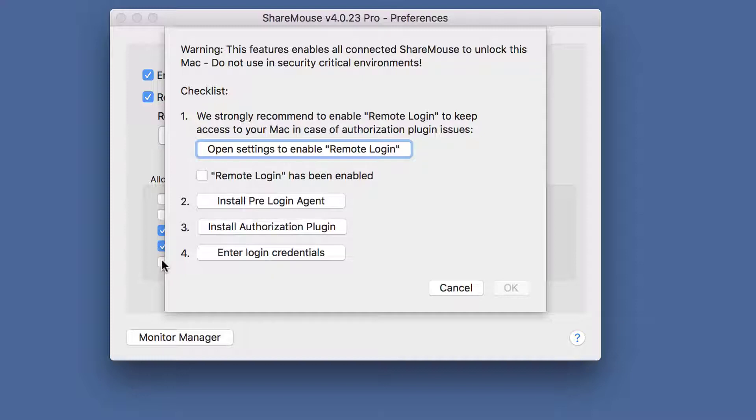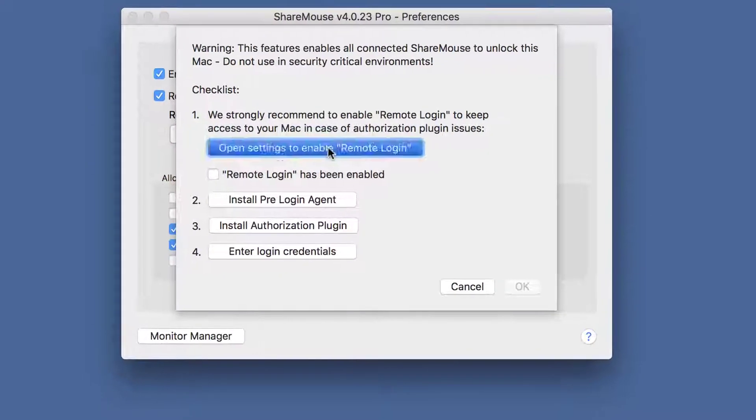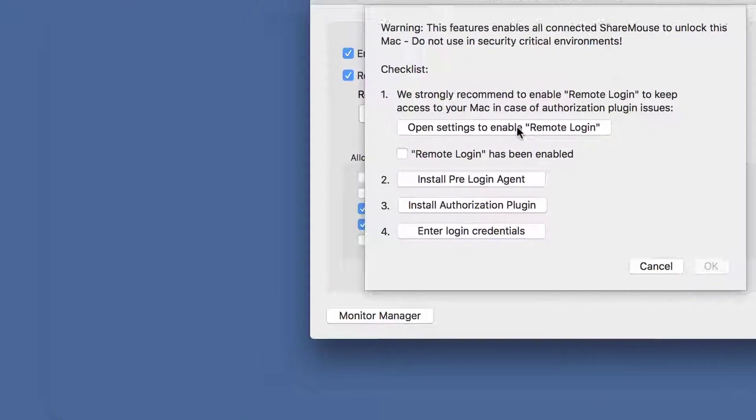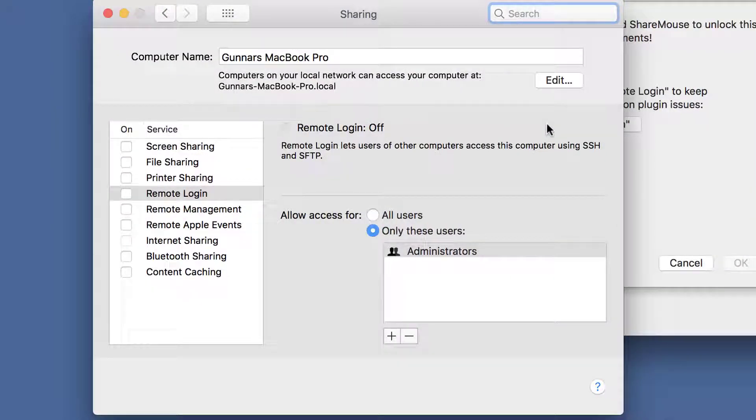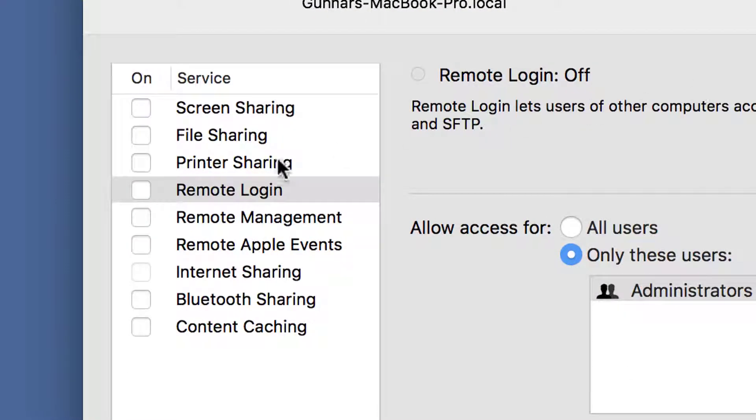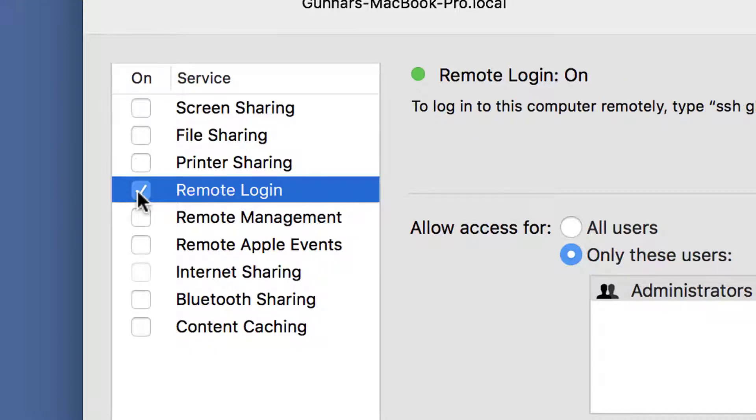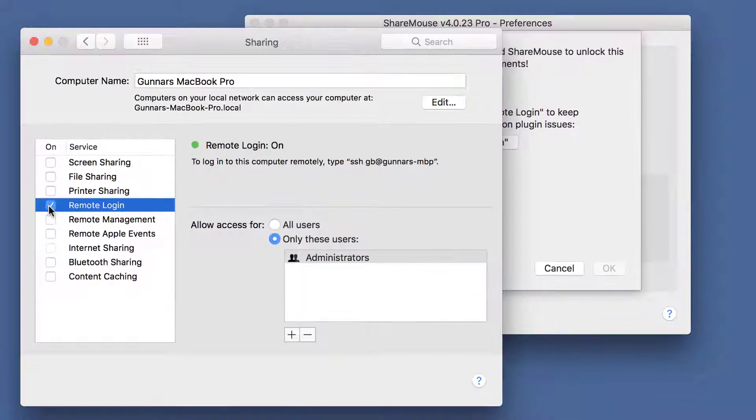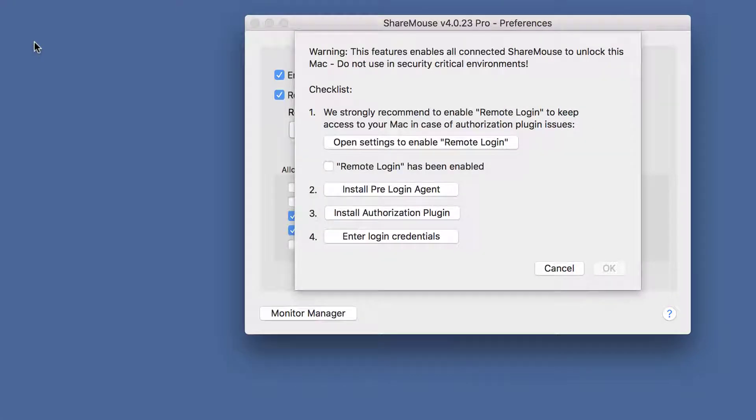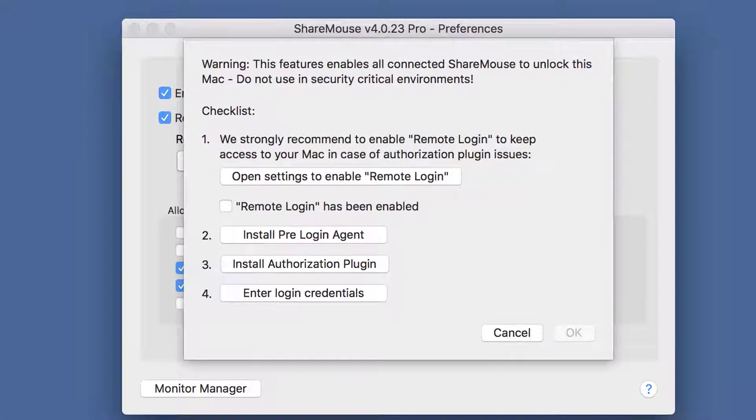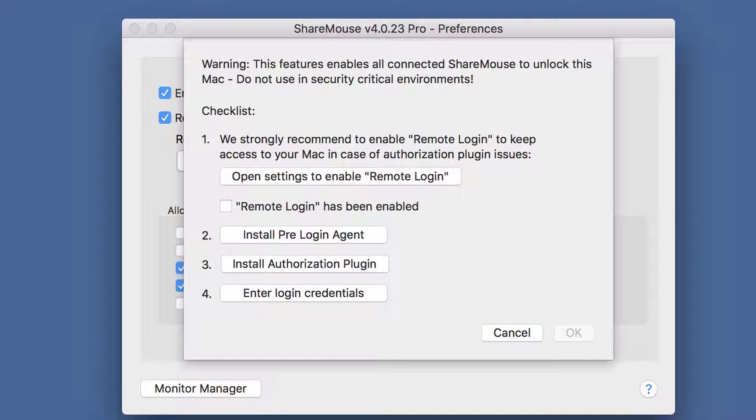We strongly recommend enabling Remote Login in the macOS system preferences. Make sure that this option is checked. So in any case the authorization plugin should fail, you still have a way to access your Mac. Confirm that you enabled Remote Login.